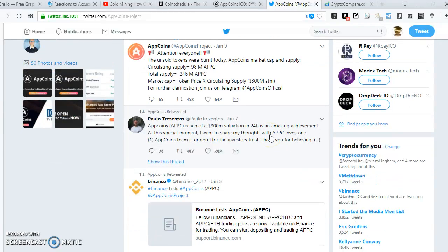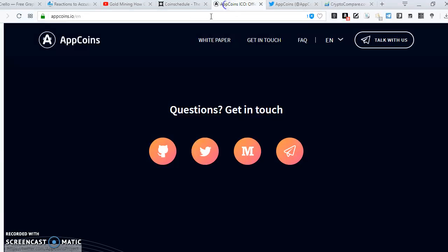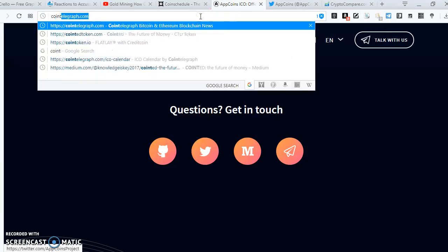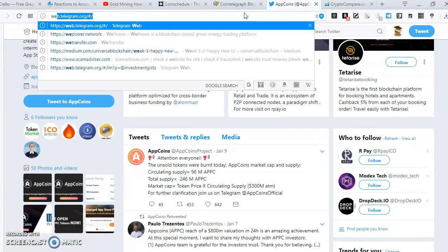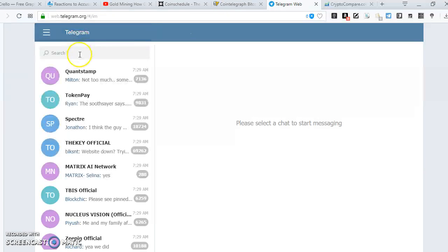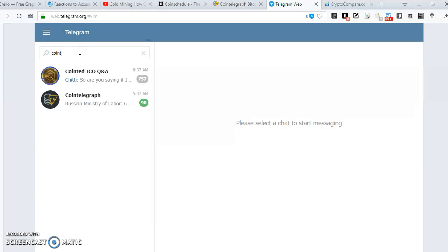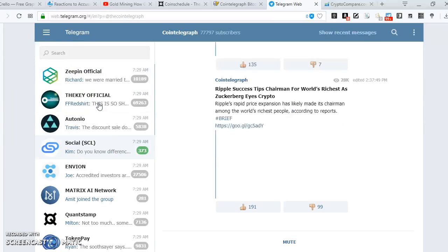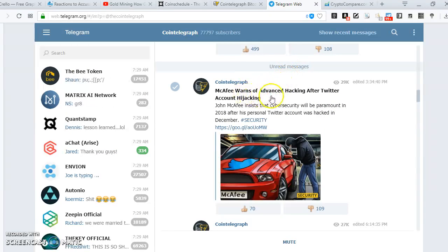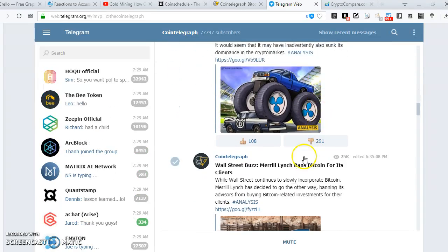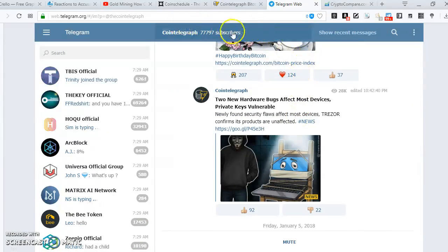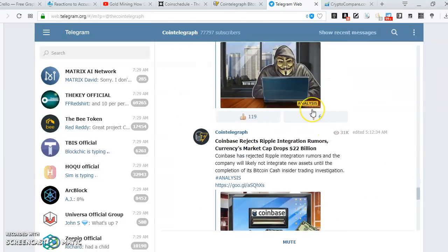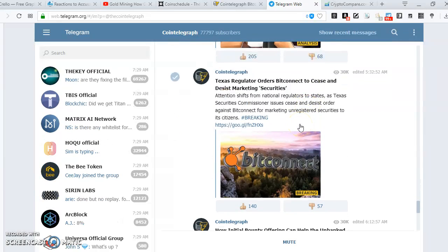You don't want to ignore platforms like CoinTelegraph and CoinDesk. They have something like a Telegram channel — you want to be following a platform like this on Telegram. You can see the number of subscribers they have. You want to come here and see the news on the go — that's what is happening with those platforms.